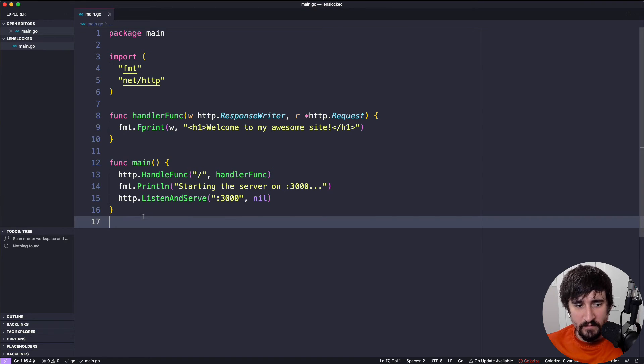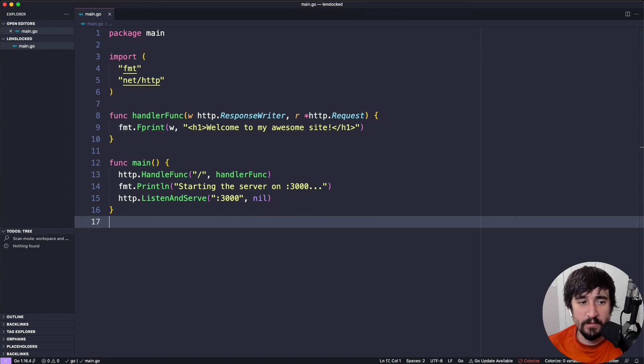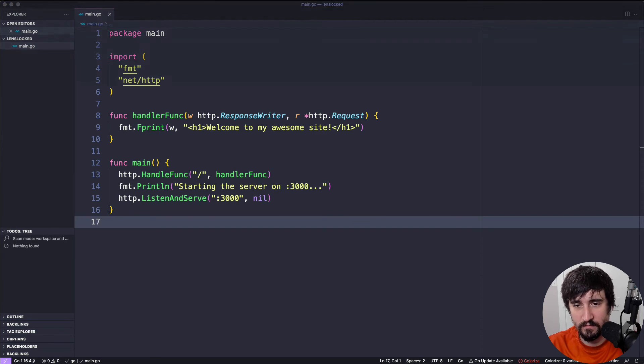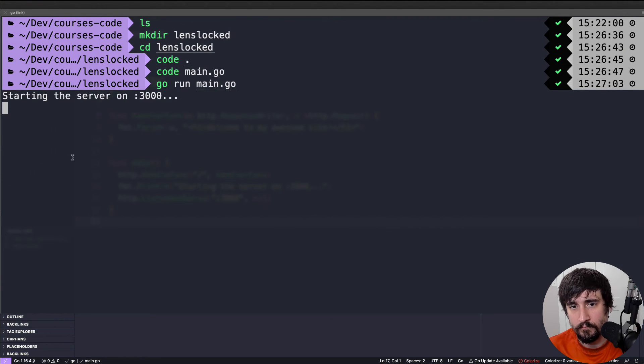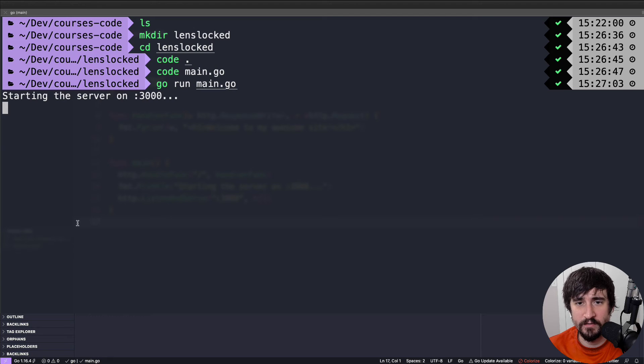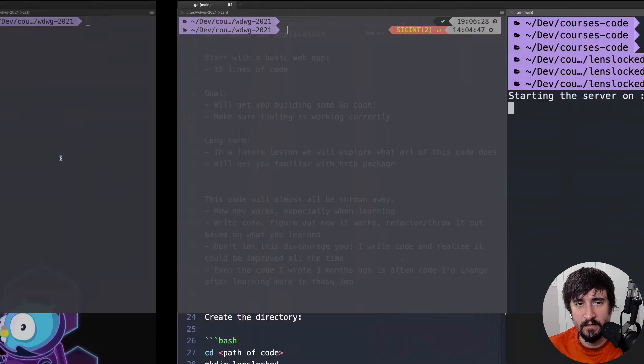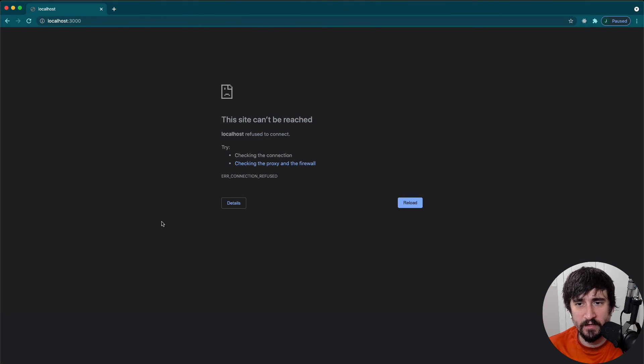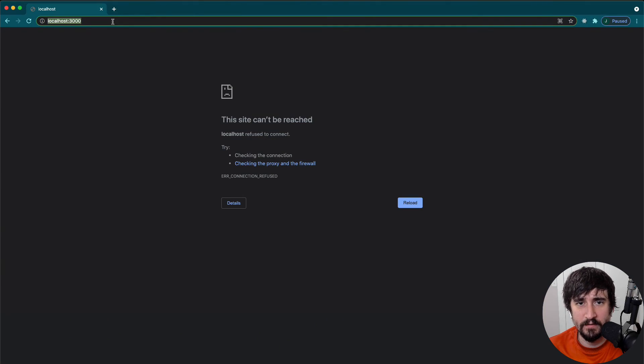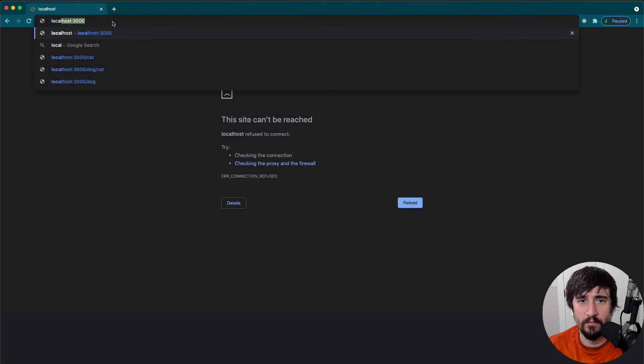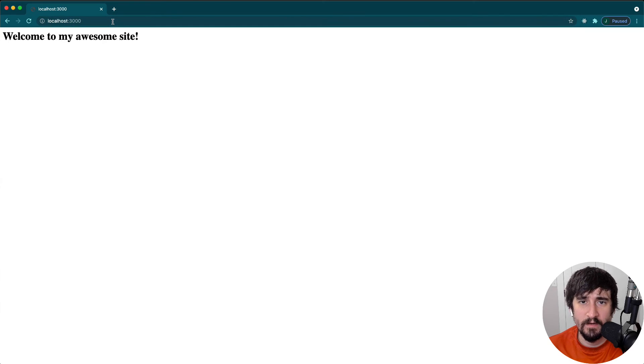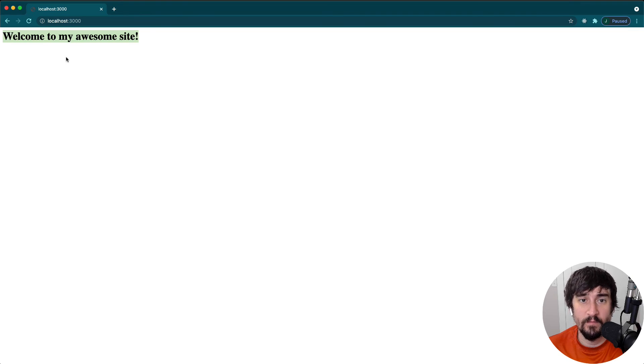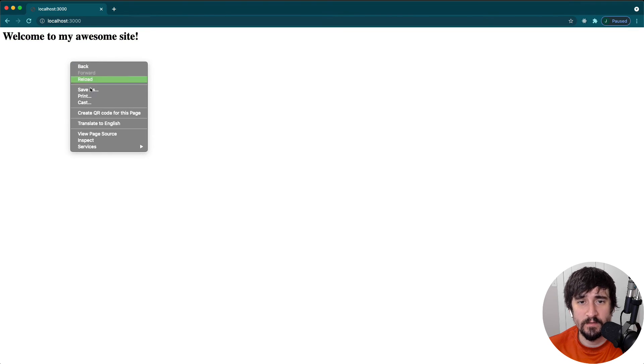Now that we have this all built, the next step is to just go ahead and run it. We're going to go run main.go. It looks like our server is starting up. Now I'm going to go to localhost colon 3000 in the URL for the browser. You'll see that we get welcome to my awesome site.